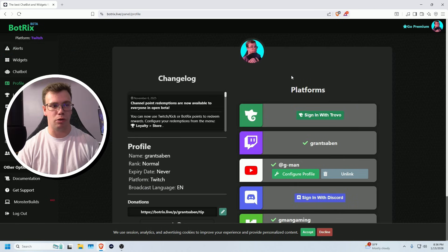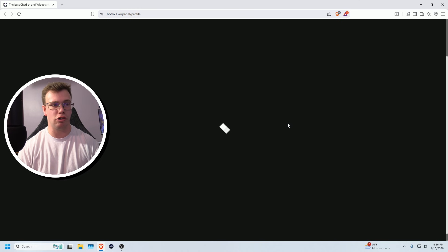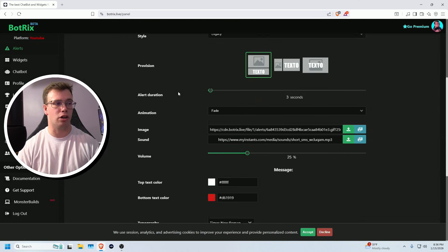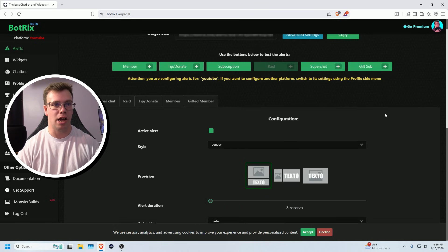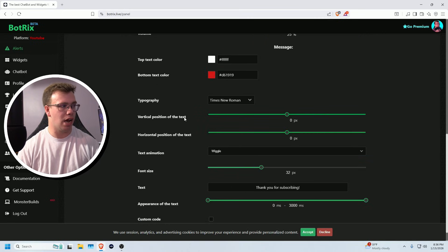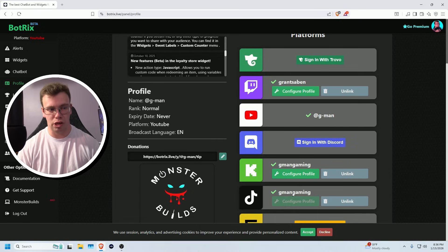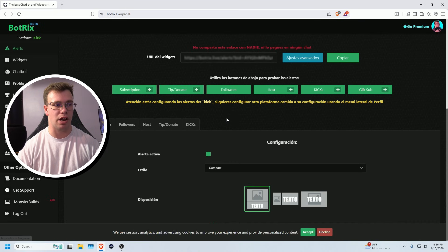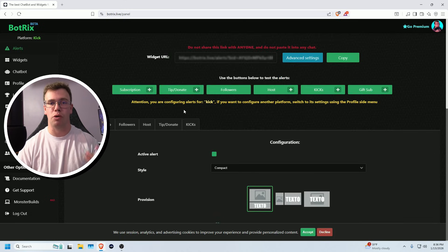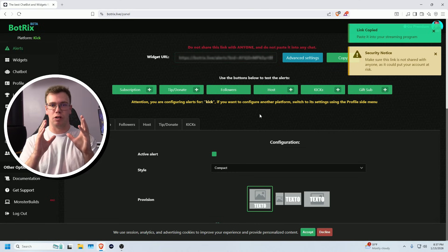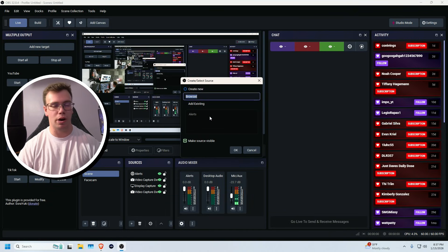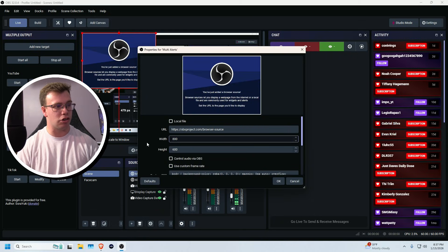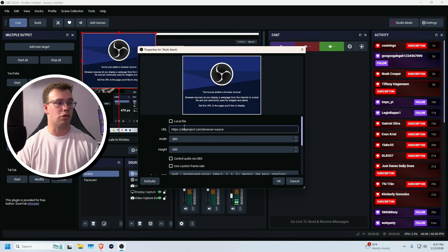To configure YouTube alerts, go back to Profile, click Configure Profile, and log into YouTube. Then go to Alerts and you'll see the text color is now red for YouTube — so each platform has its own color for easy identification. You can do the same for Kick and TikTok. Once everything is configured, copy the alert feed URL. In OBS, right-click, Add Source > Browser Source, name it Multi Alerts, set it to 600 by 600, and paste in the URL.